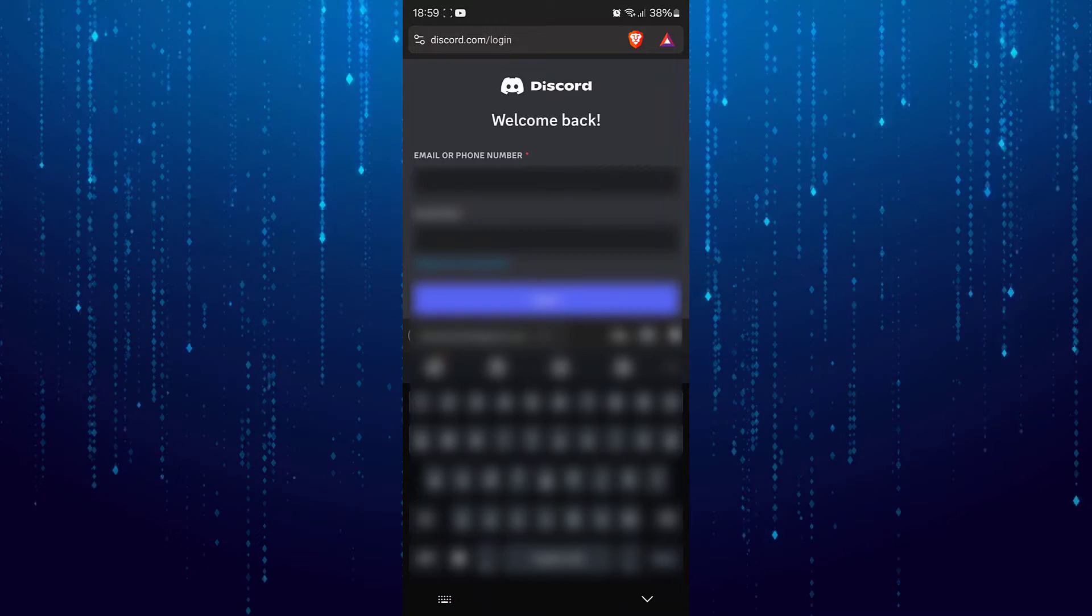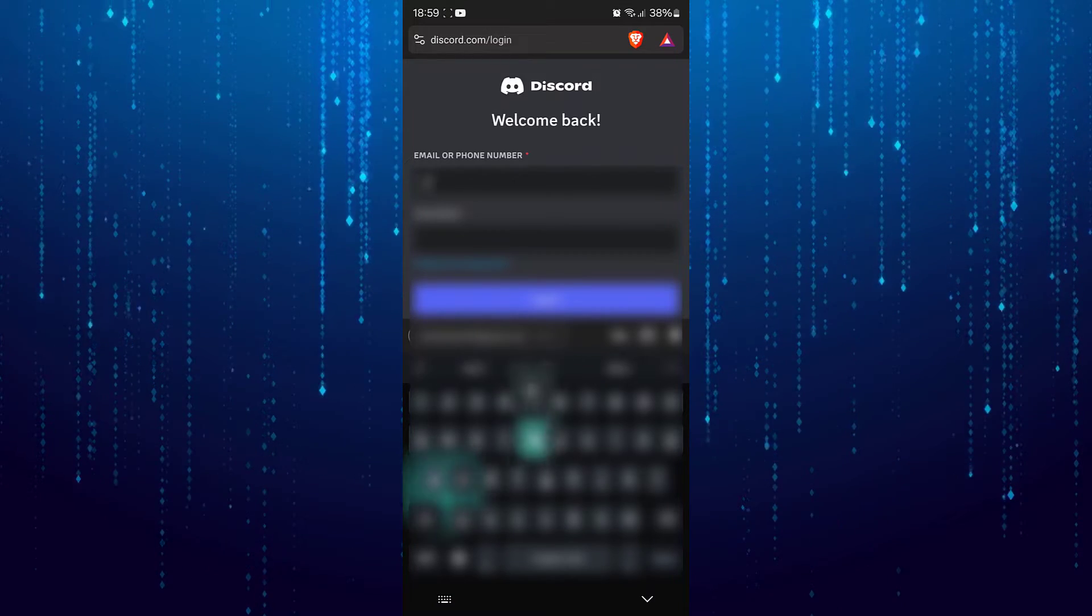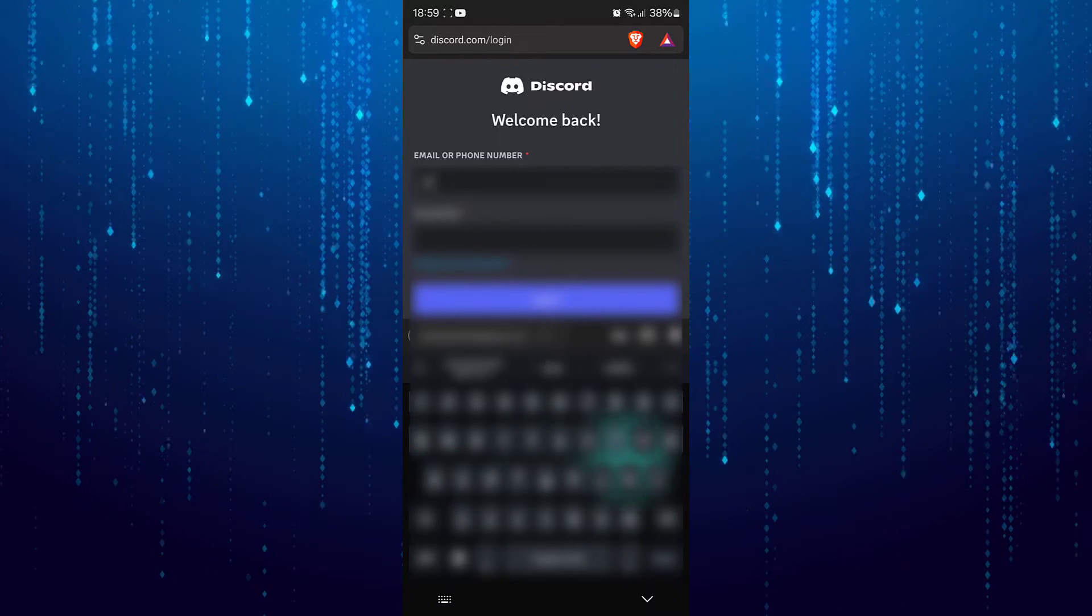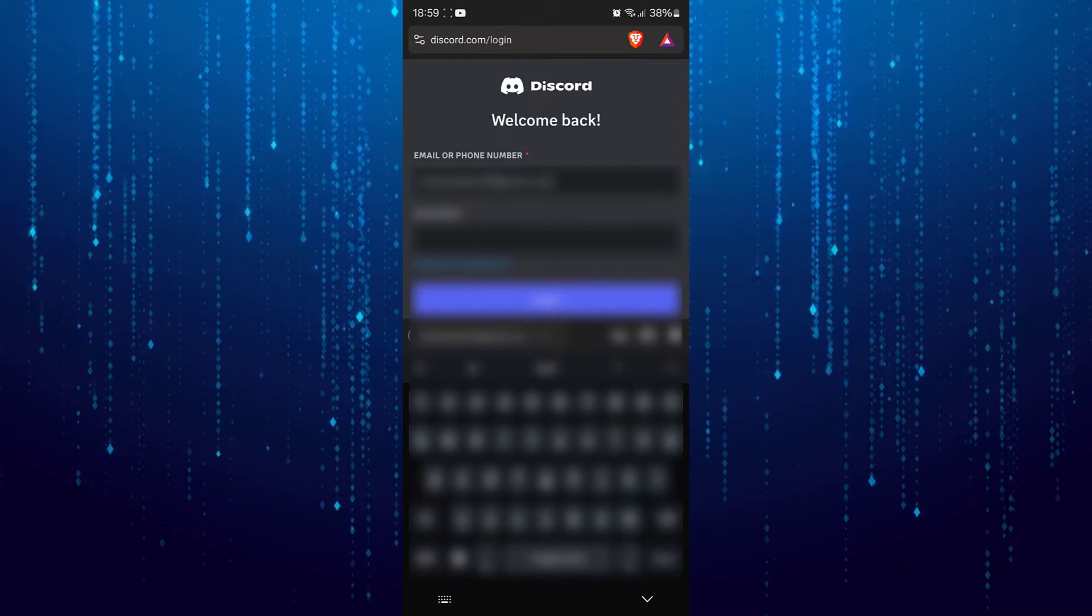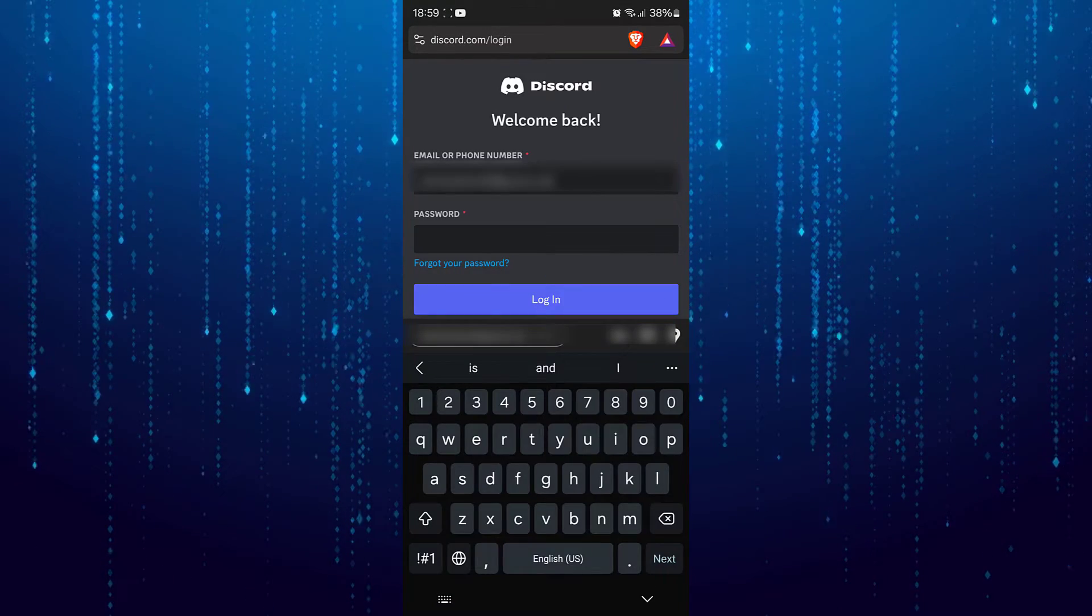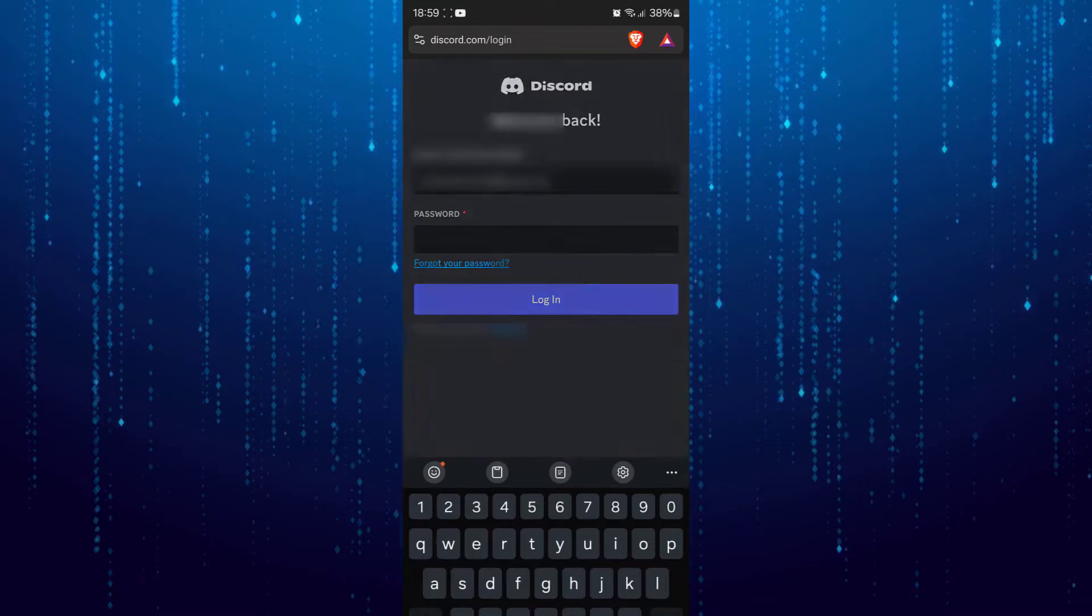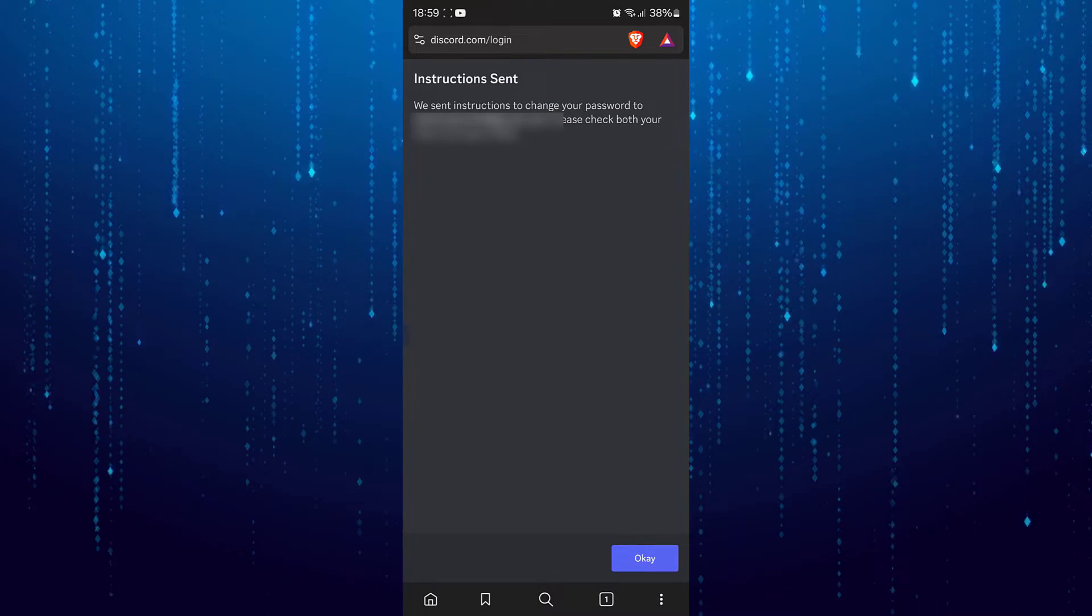Put in your email address. After that tap on forgot your password.